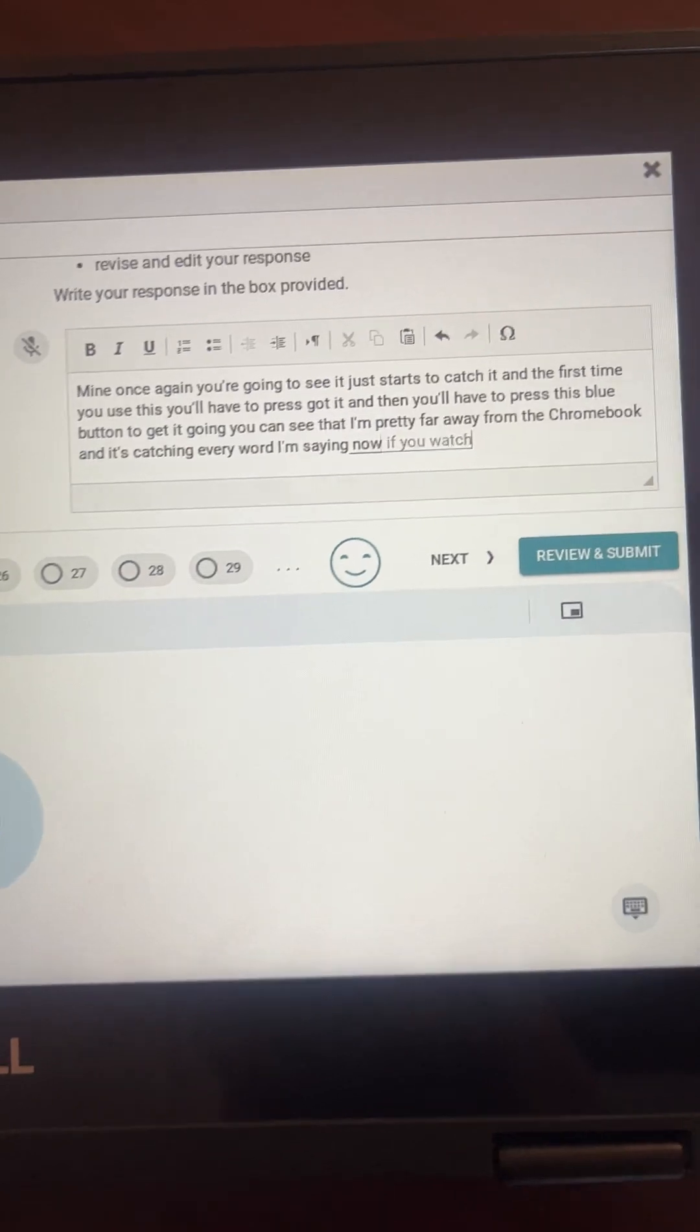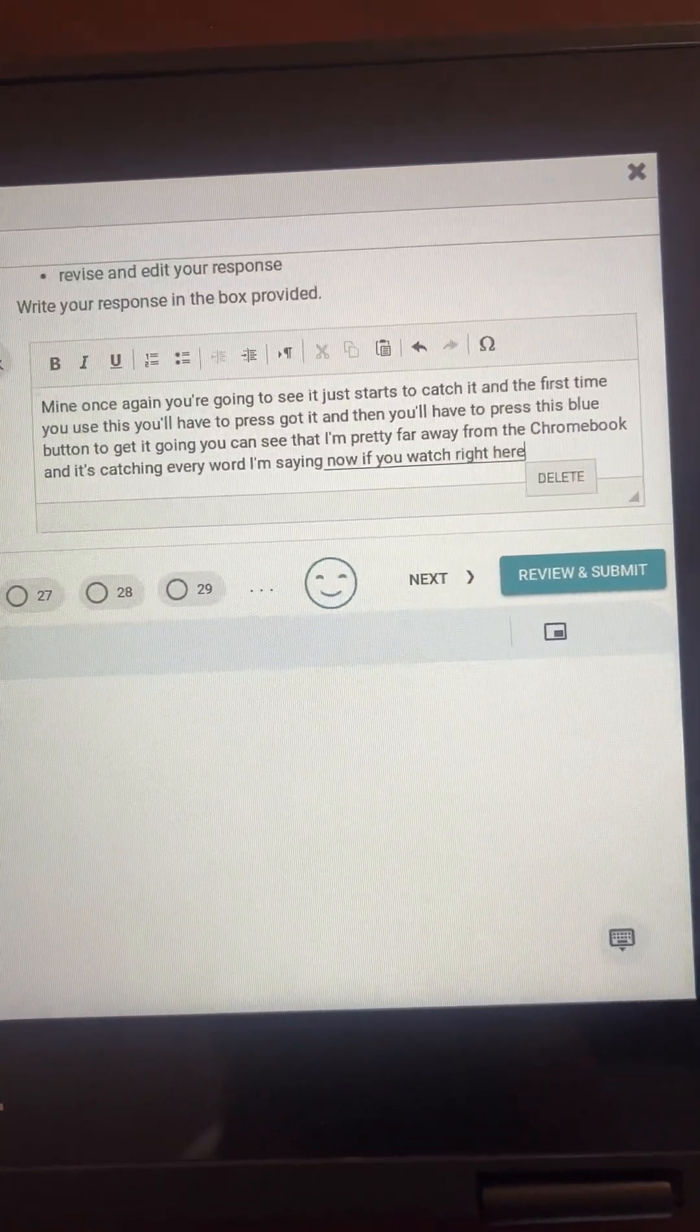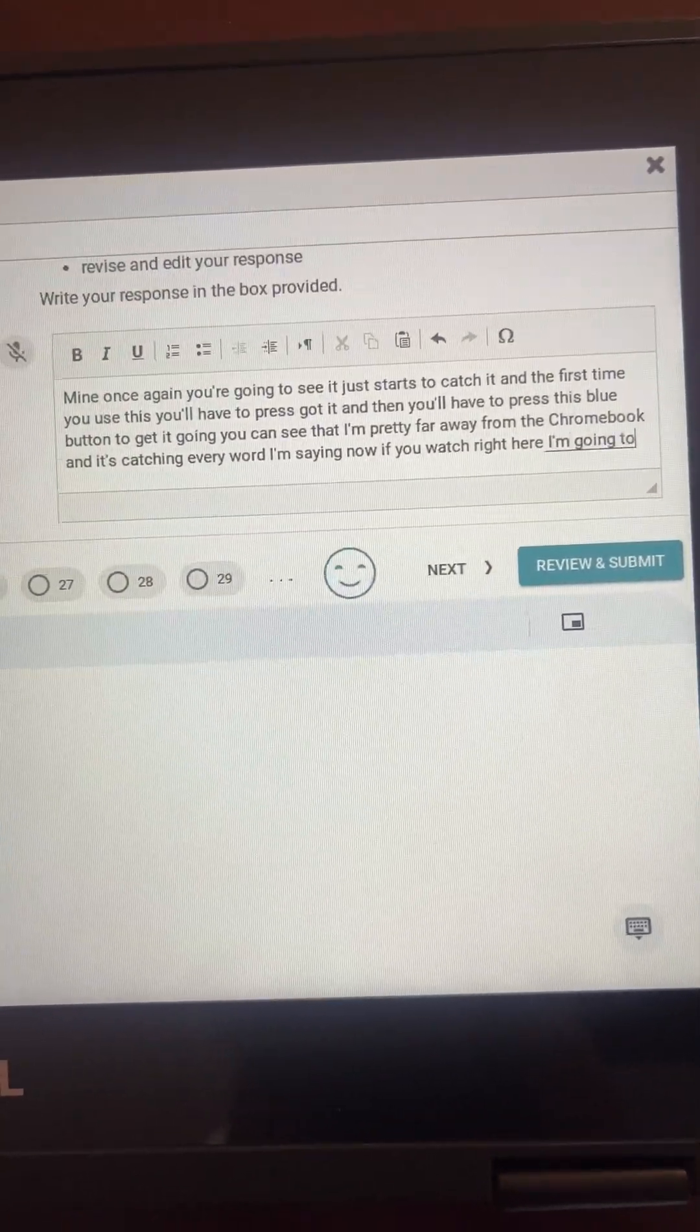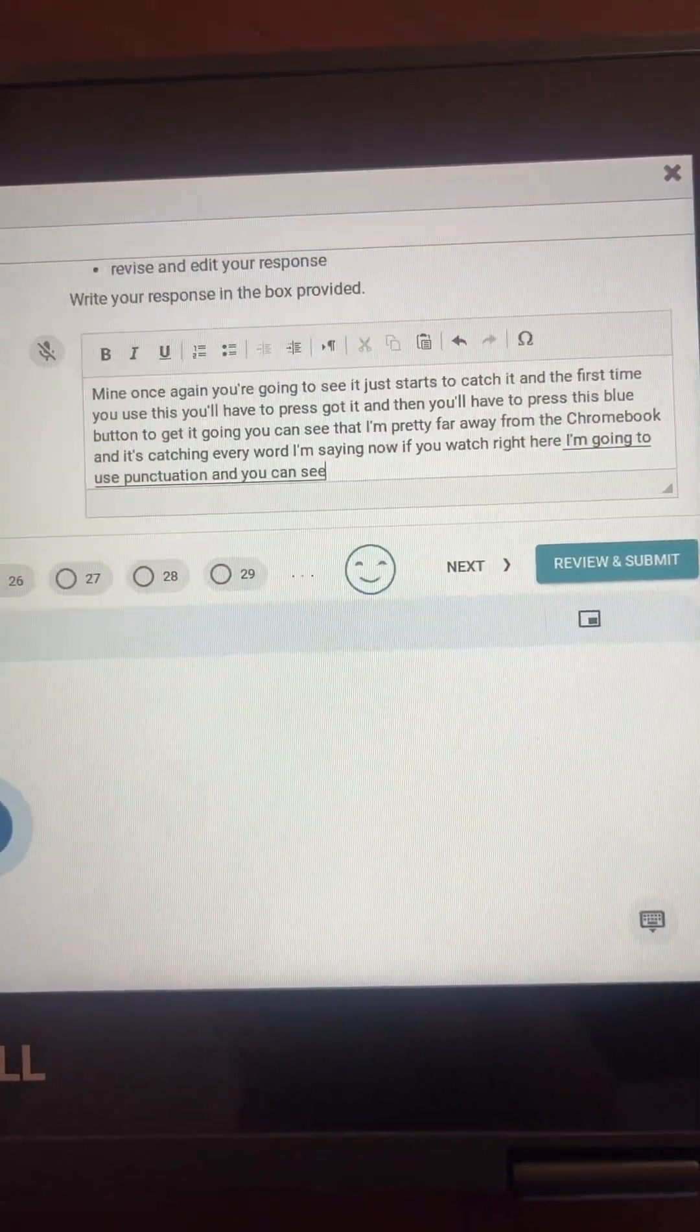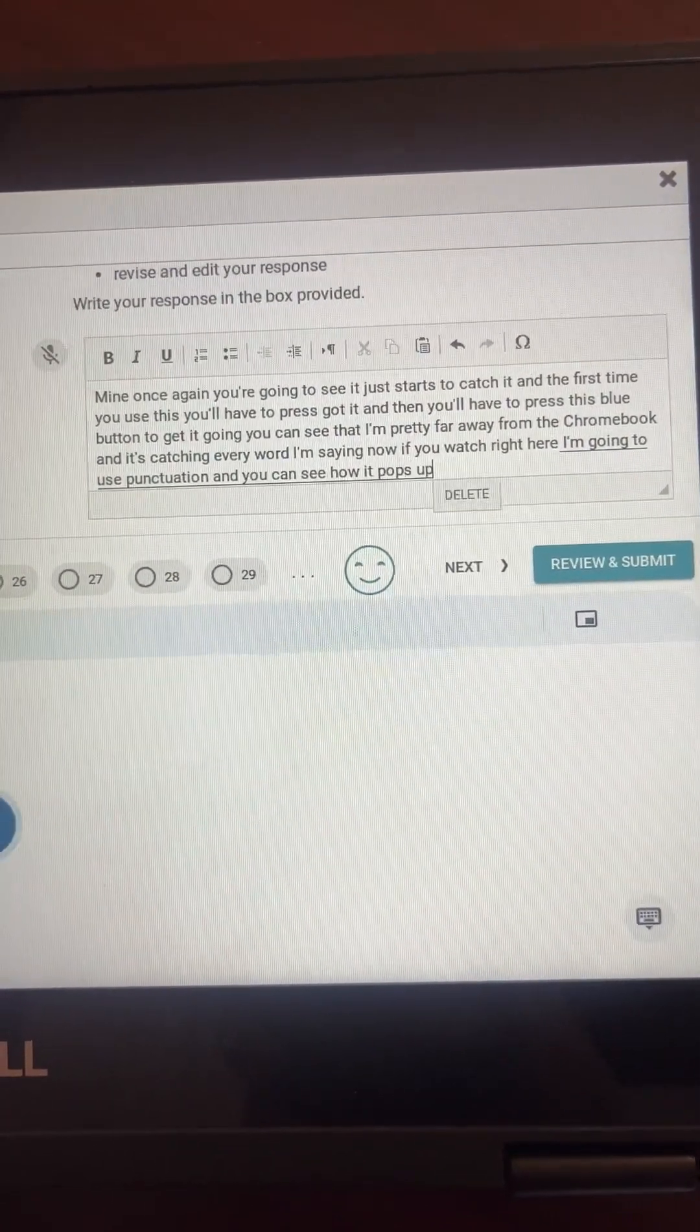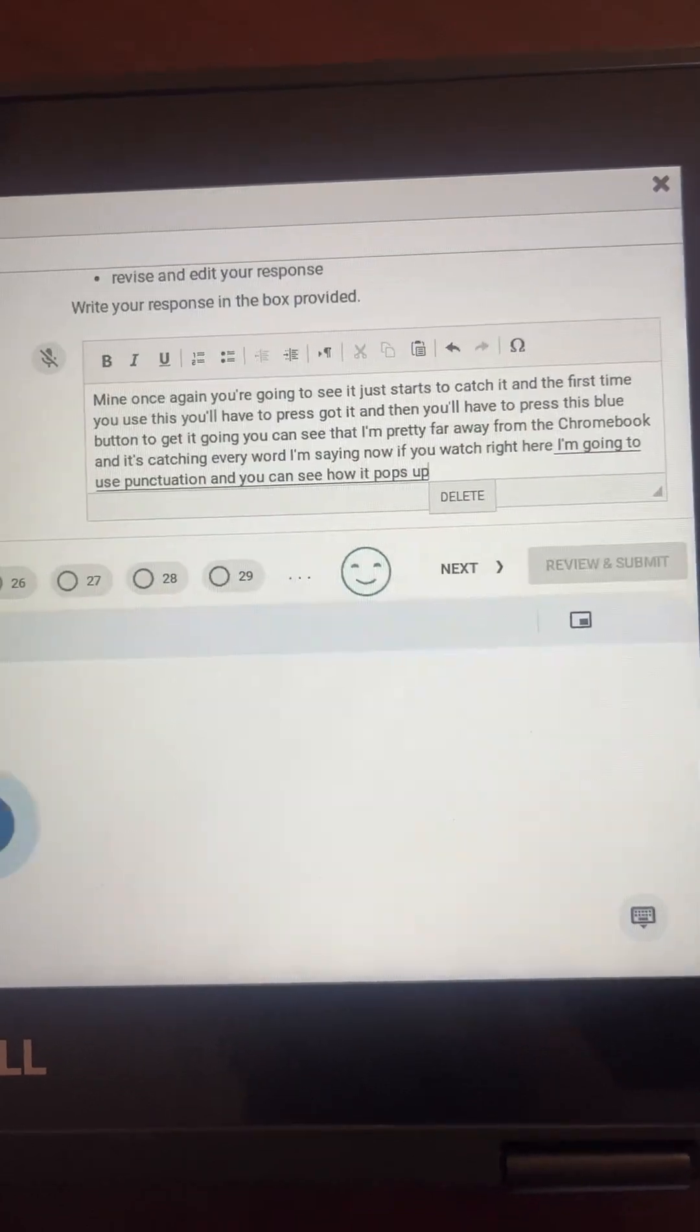You can see that I'm pretty far away from the Chromebook and it's catching every word I'm saying. Now, if you watch right here, I'm going to use punctuation and you can see how it pops up. Period.